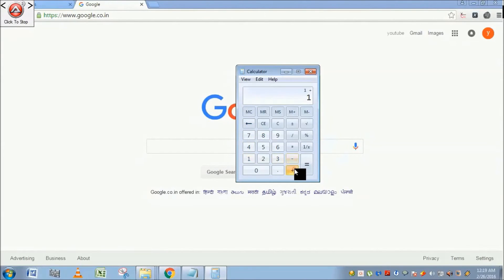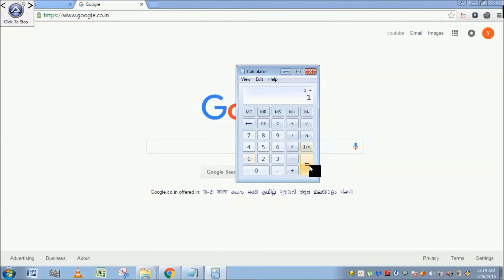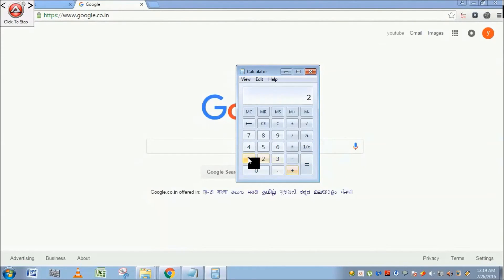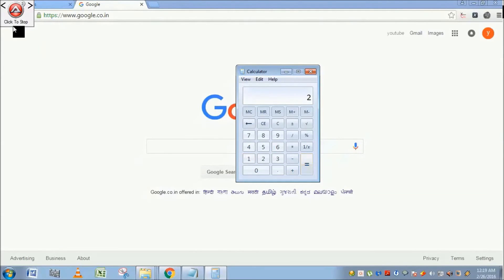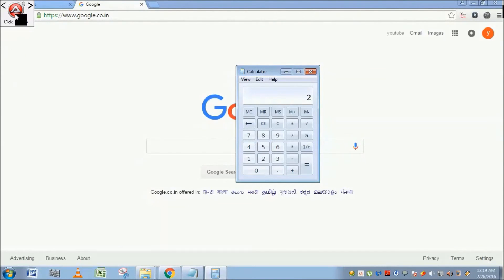So I have pressed 1, then the plus button, then 1 button again, and then equal to. I am going to stop this one. Before stopping, if you want to make a click on an application beside this click to stop button, then you can use this arrow mark.